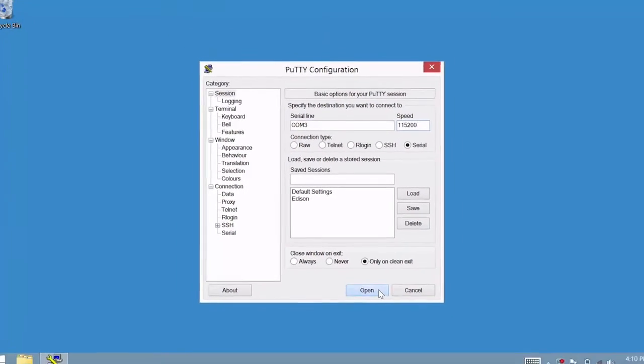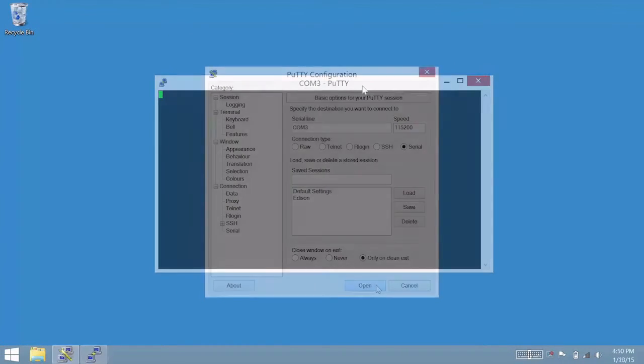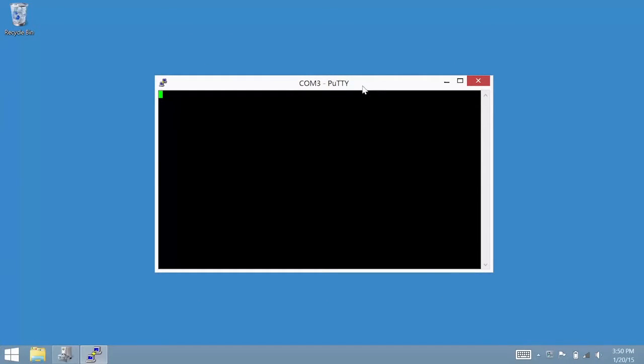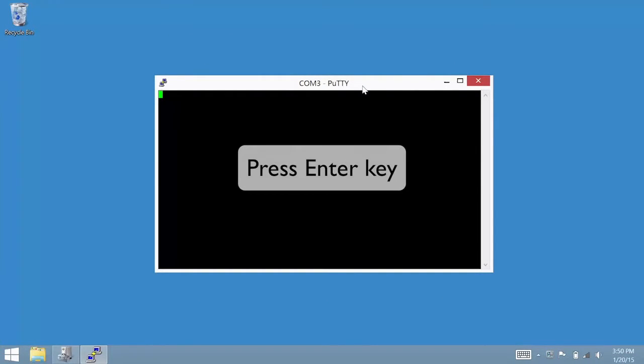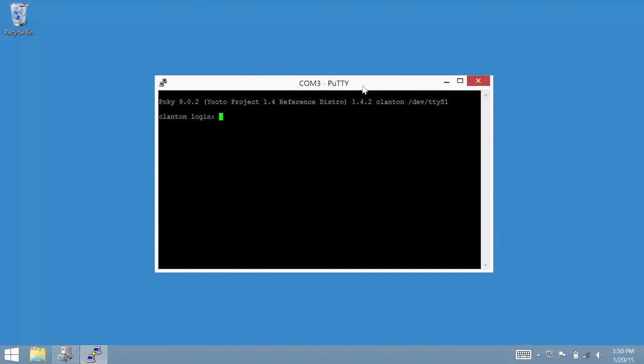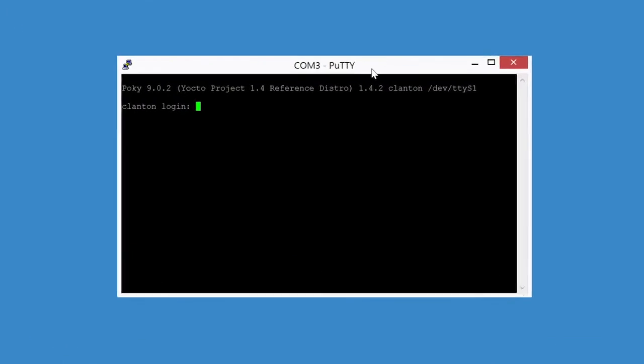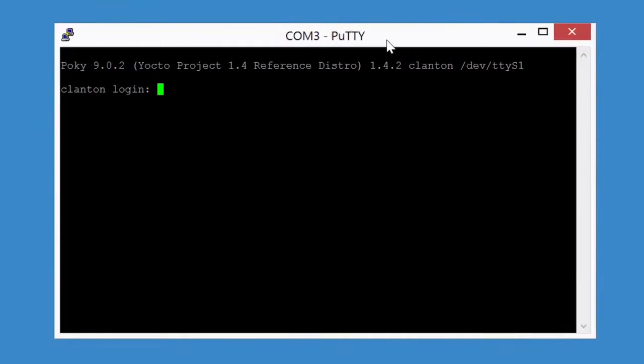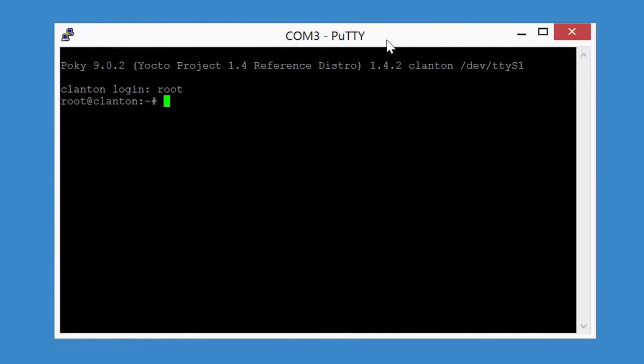When you see a blank screen, press the Enter key. For the Intel Edison, you will need to press the Enter key twice. Once connected, you will see a login prompt. Type in root for the username and press Enter. You are now logged into your IoT board and can run shell commands.